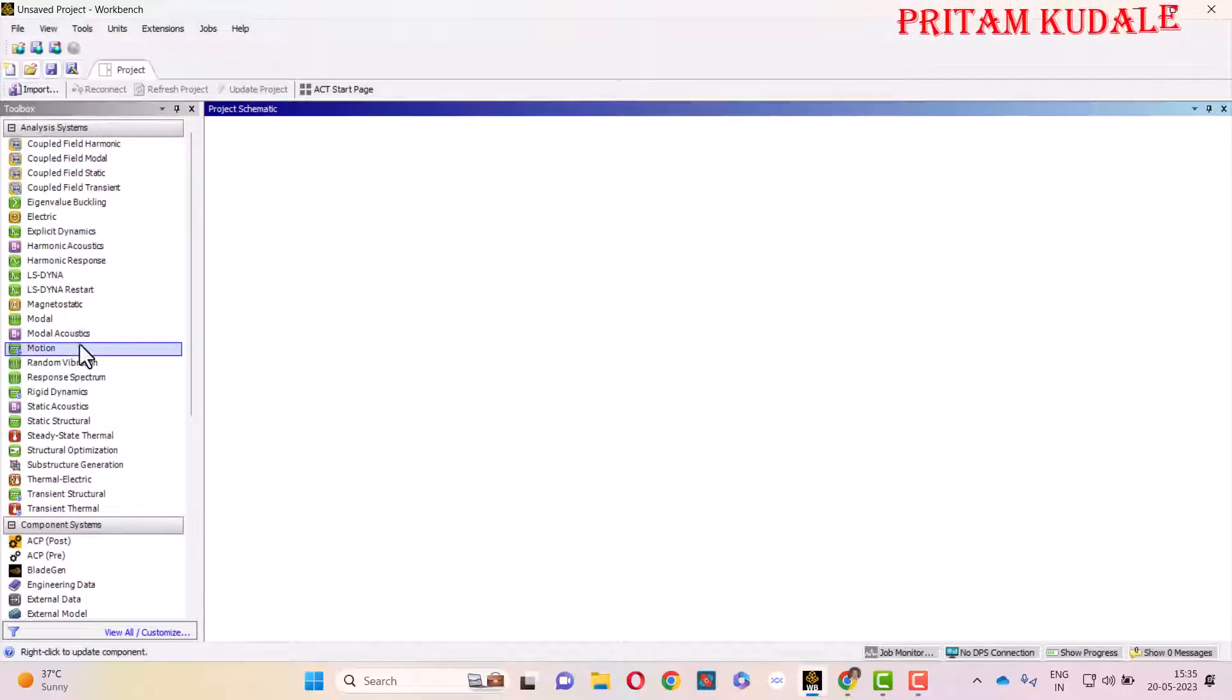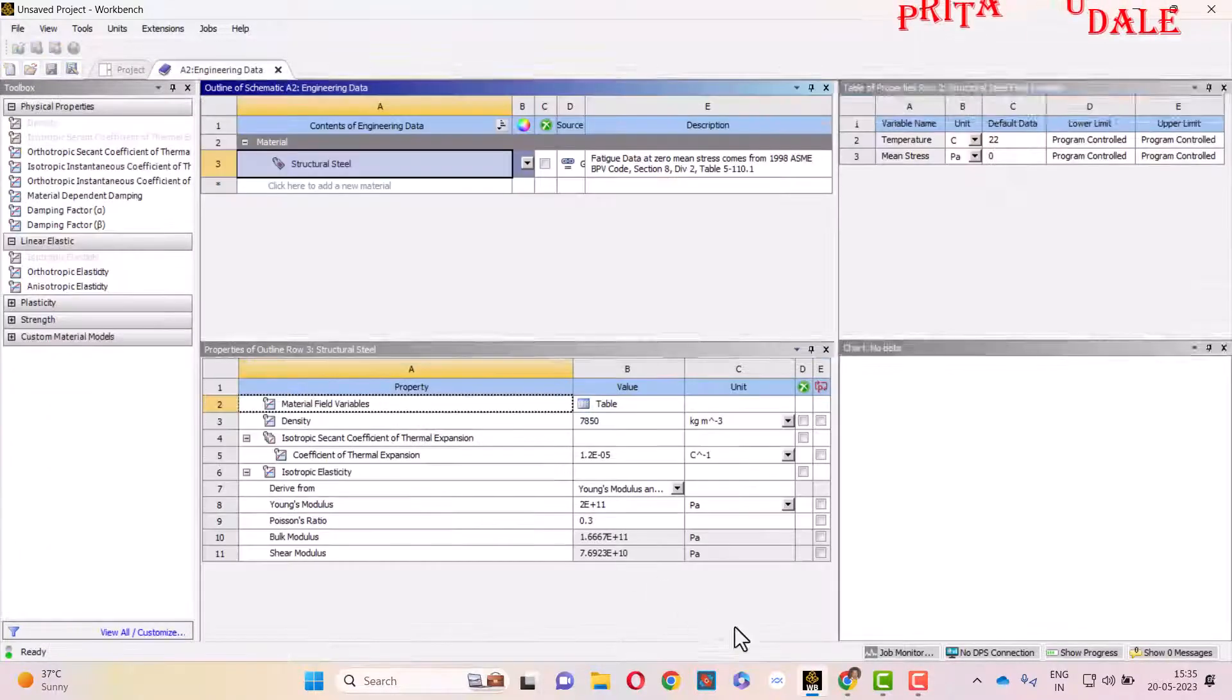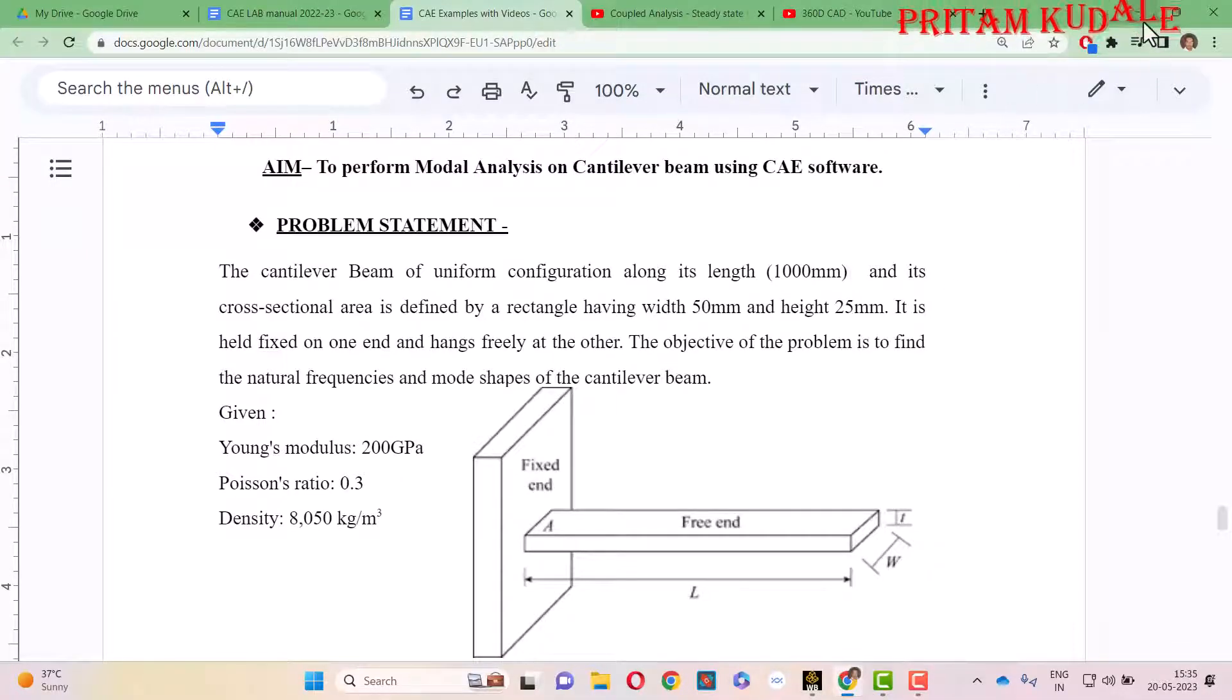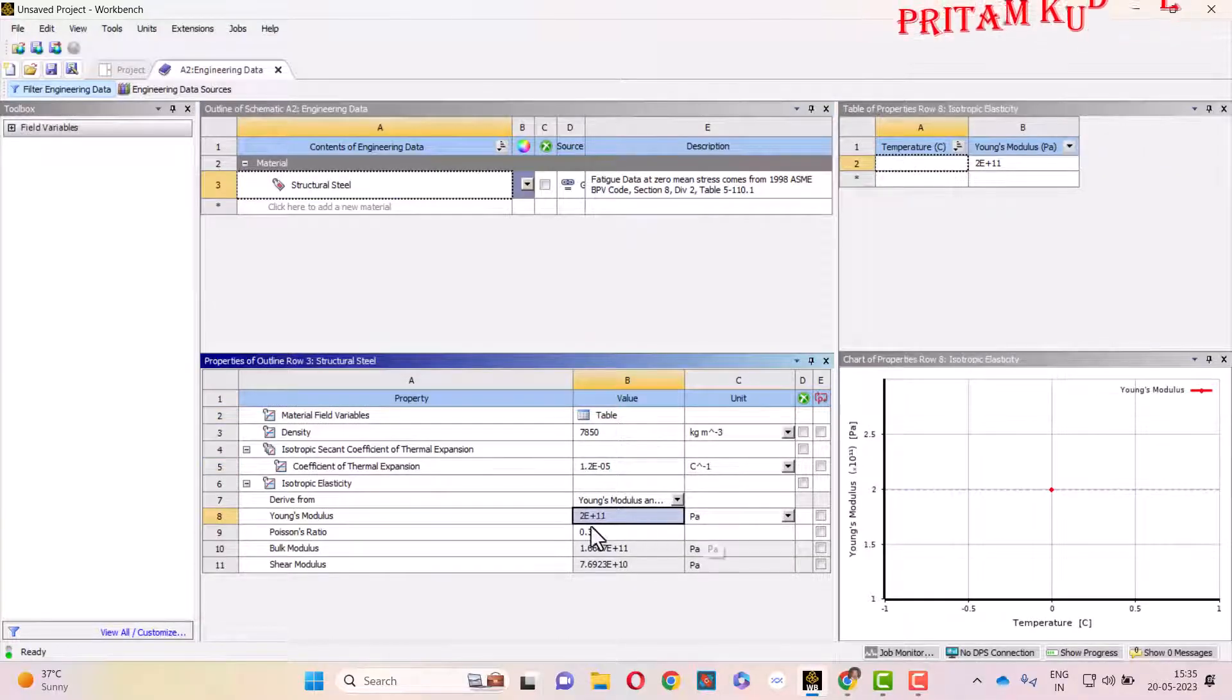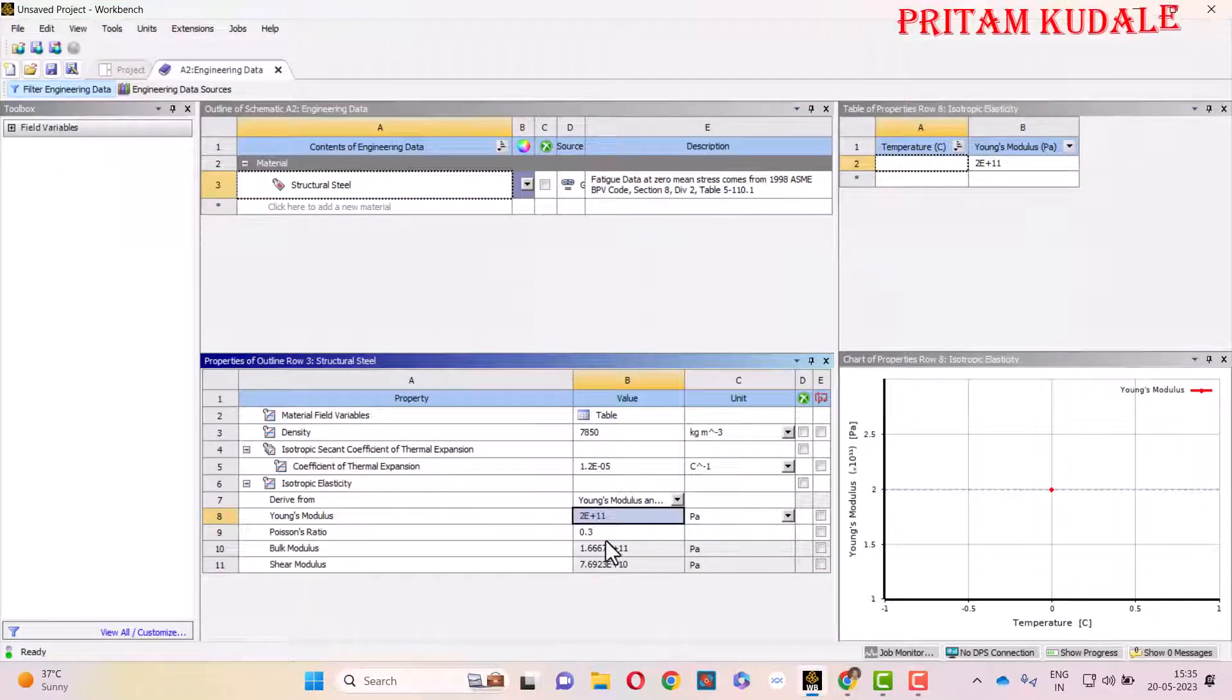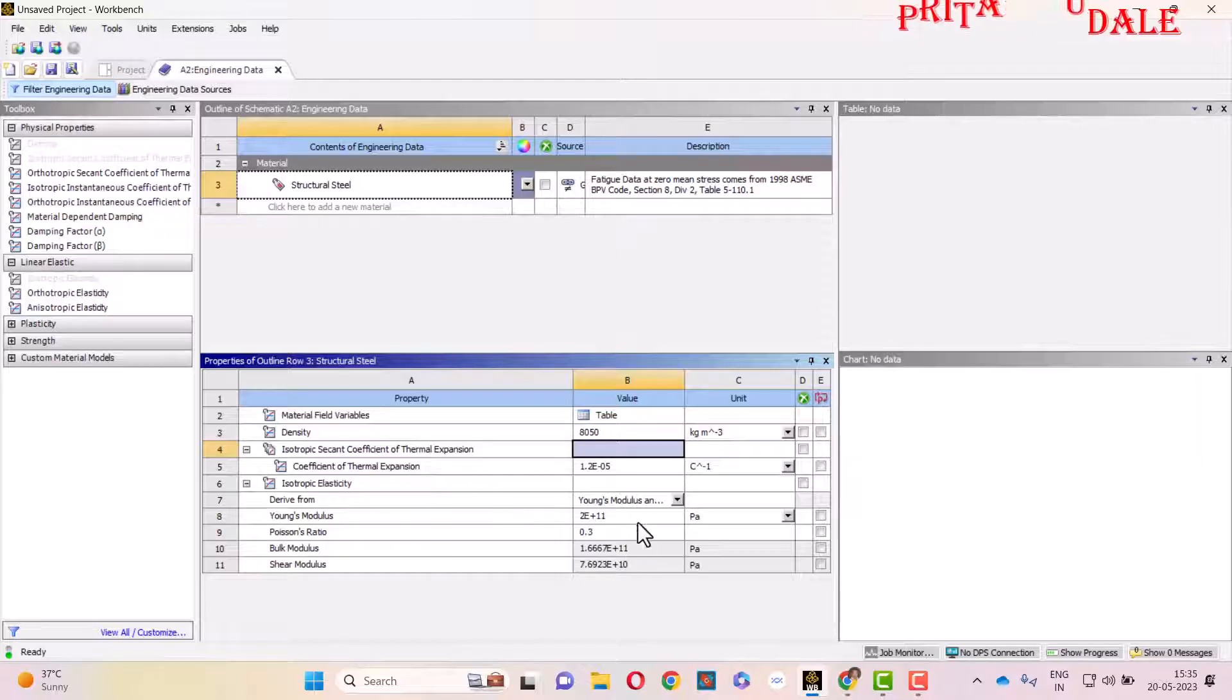In this analysis, we are going to start with a modal analysis, so drag Modal onto your main screen. Then double-click on Engineering Data to check all the parameters. Here, Young's modulus of elasticity is 200 GPa or we can say 2 x 10^11 Pascal, Poisson's ratio is 0.3, and density is 8050 kg per meter cube.